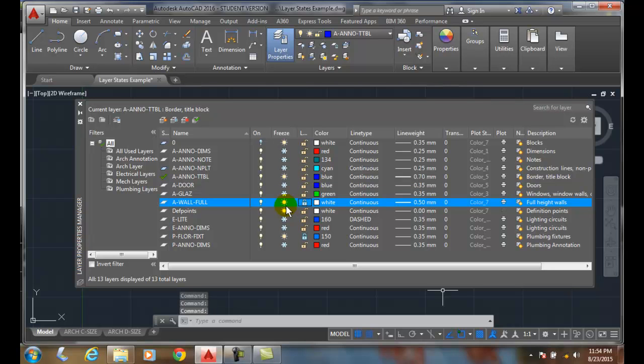And annotation. All right. E light, I'm going to go with frozen.